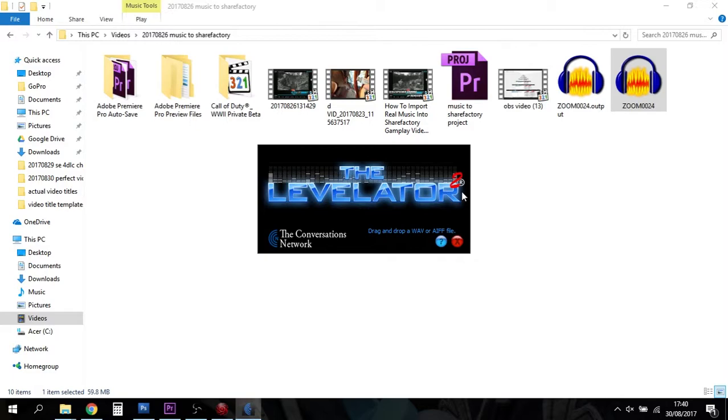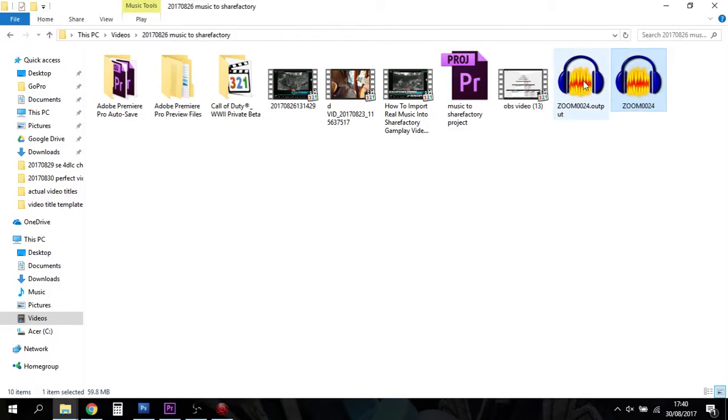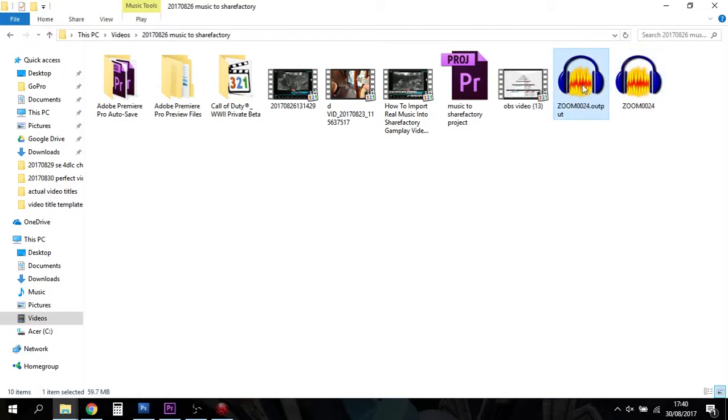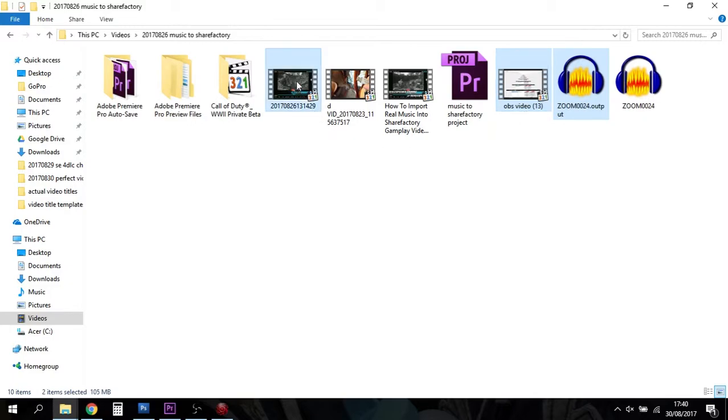But I will always run the standard file through the Levelator. If you don't know about the Levelator, just do a Google search. The Levelator from the Conversation Network is a free downloadable program that looks at your audio file and bumps up the volumes and does a lot of normalization. It does it very well, so do that first.